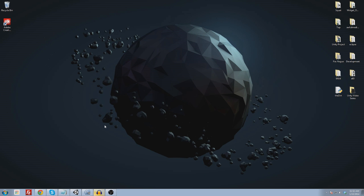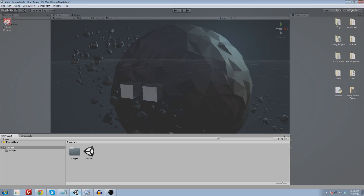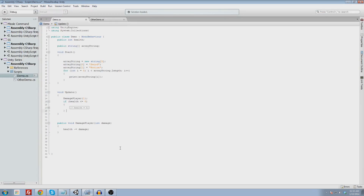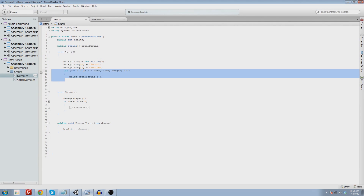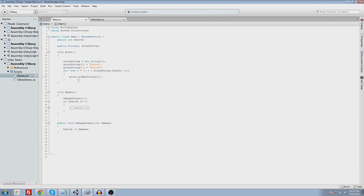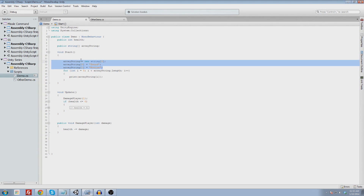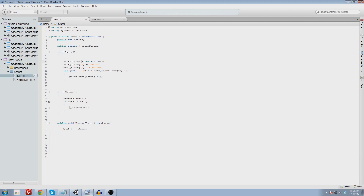Ladies and gentlemen, welcome back. My name is Austin from AwfulMedia.com, and this is the — I lost count — but this is the introduction to C Sharp in Unity 3D. The last part we covered the for loop and worked with some arrays before that, so we have some pretty good stuff going on here.